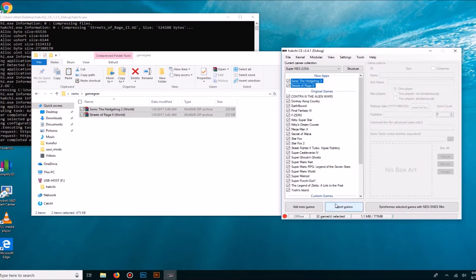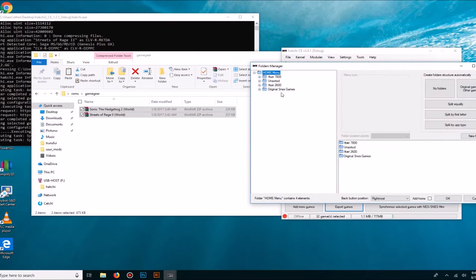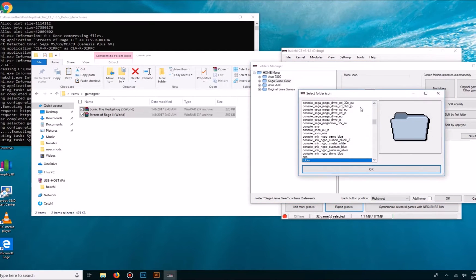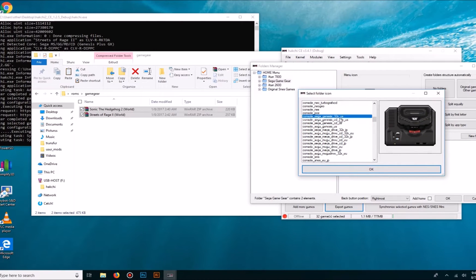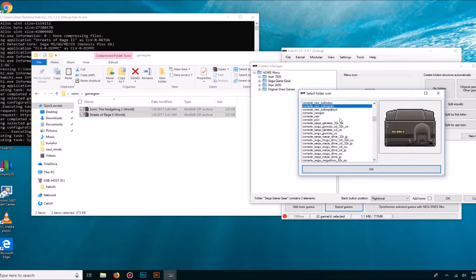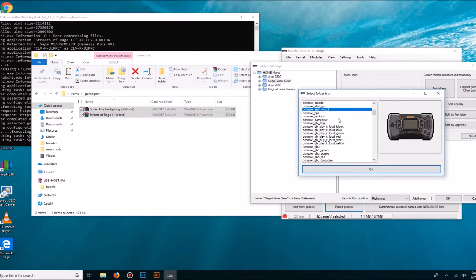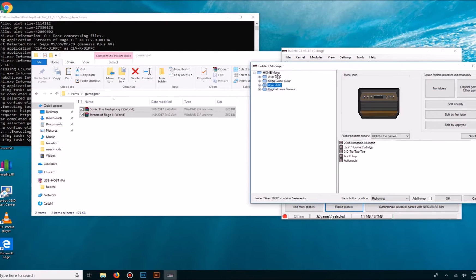These are ready to go. We go to Export Games, hit OK. We can rename that unsorted folder to Game Gear, click on our folder, look for the Game Gear icon, hit OK, and there you have it.